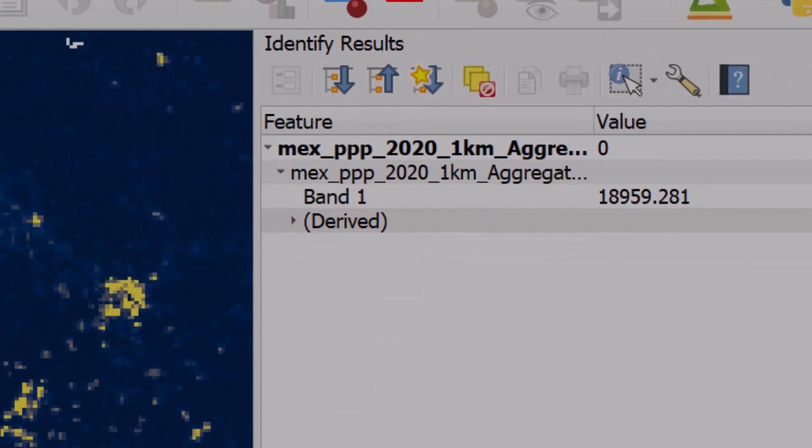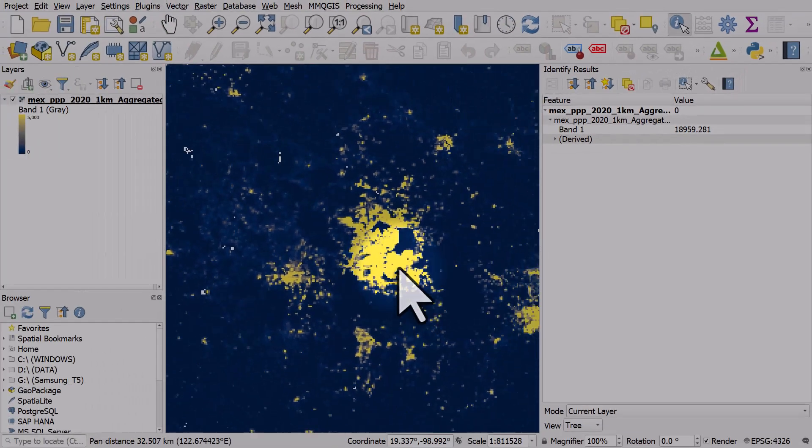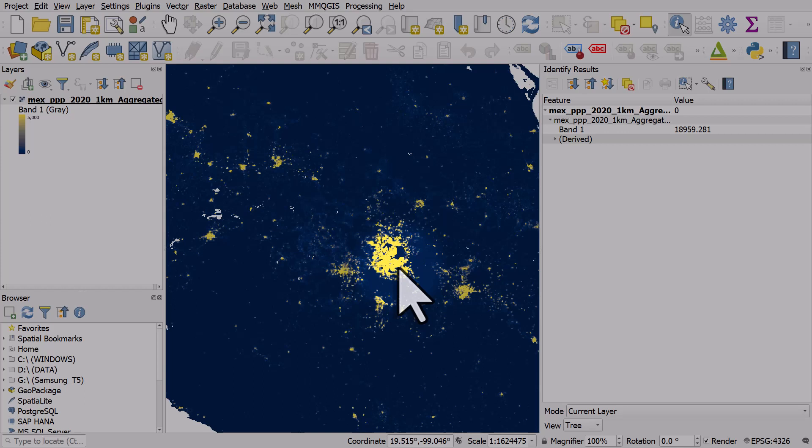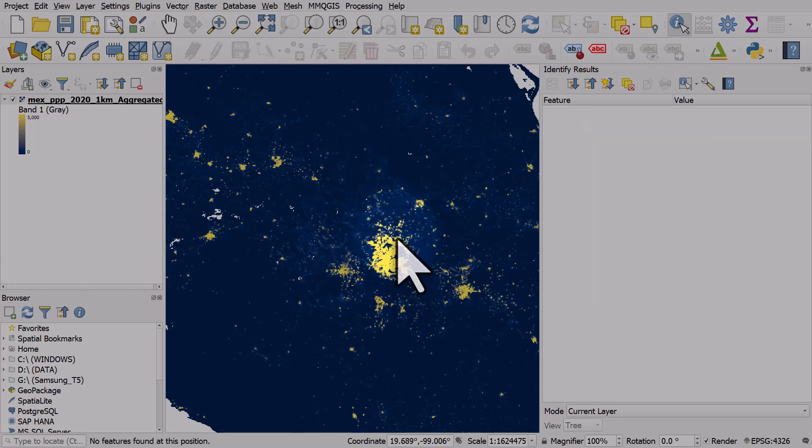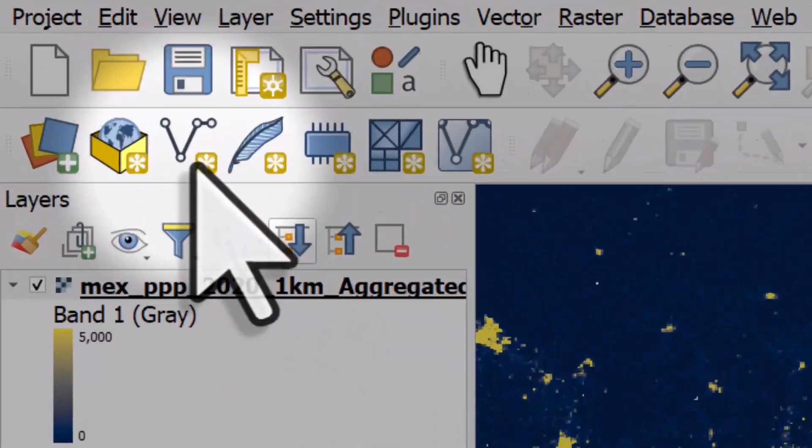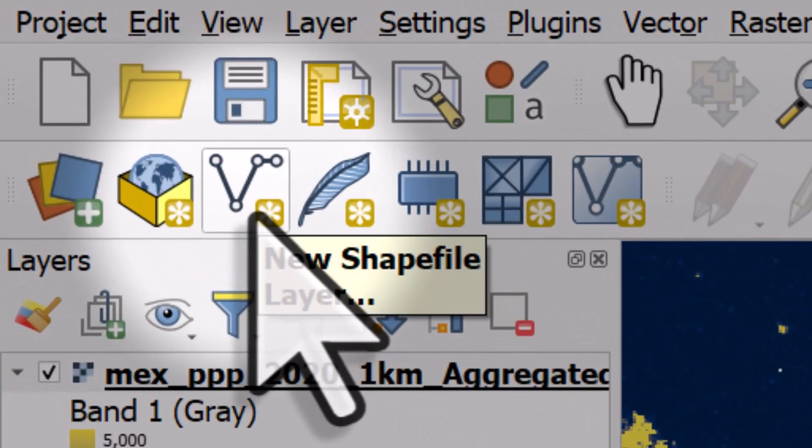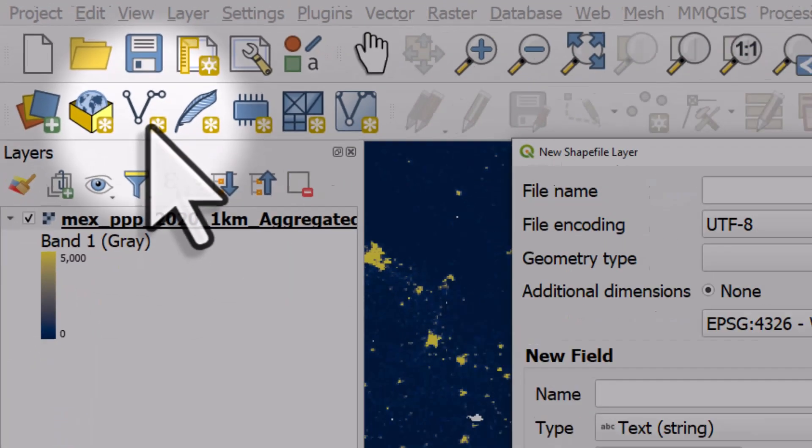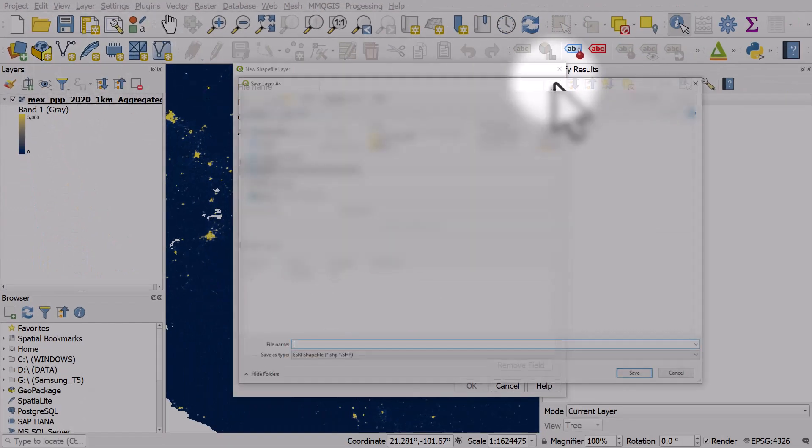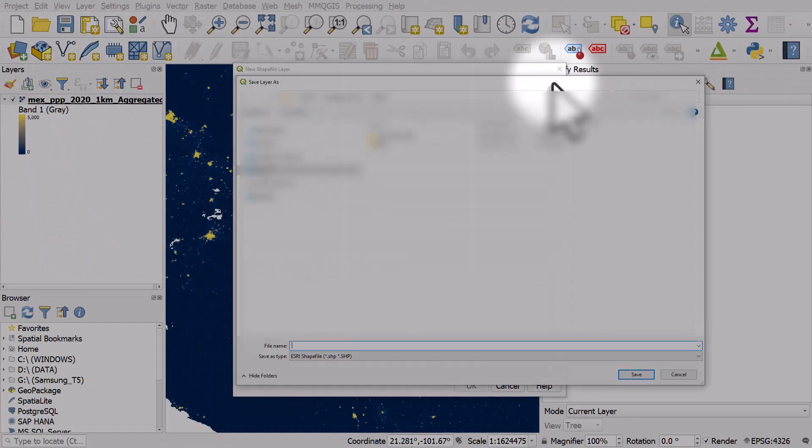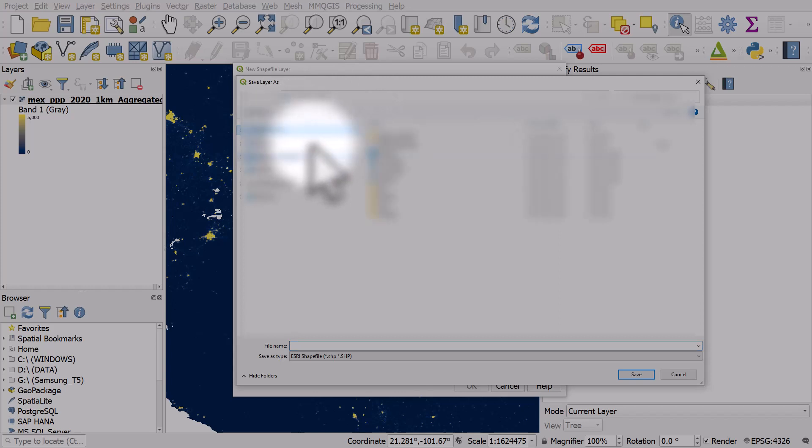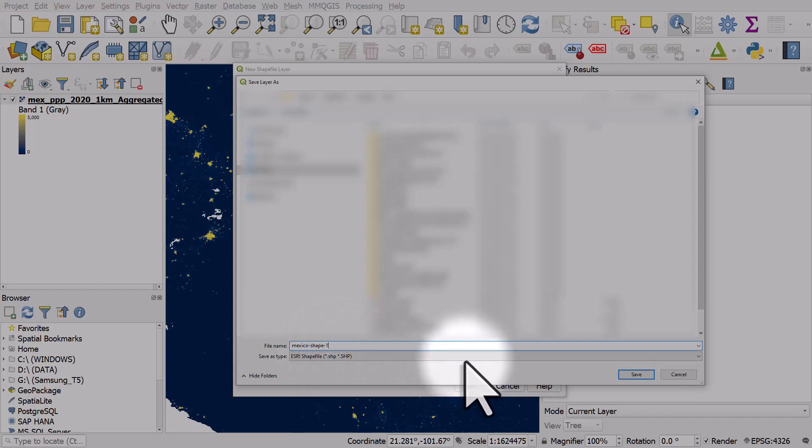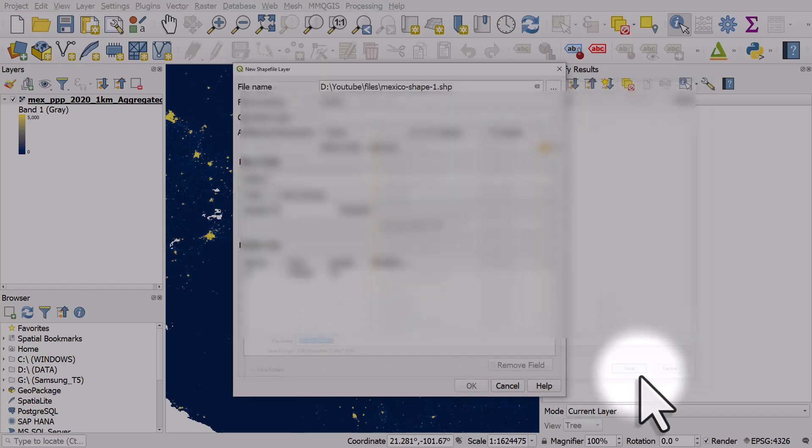Let me move to the next step. We're going to create a new shape so that we can use it to calculate the population within it. To do that we're going to click on new shapefile layer. The file name is going to be, I'll call this one Mexico shape one. I'll save it as a shapefile.